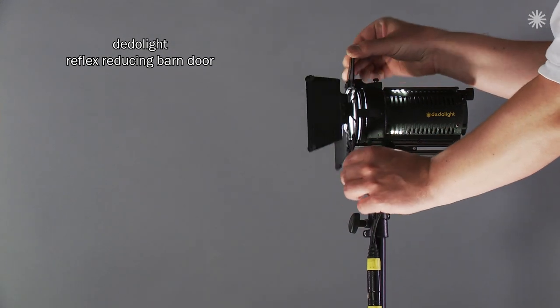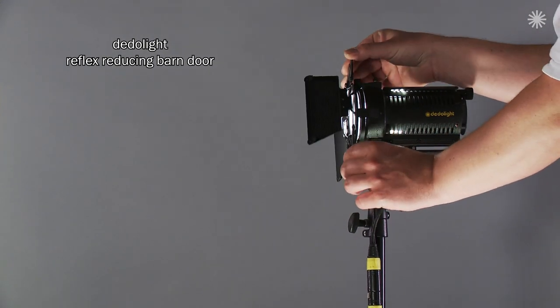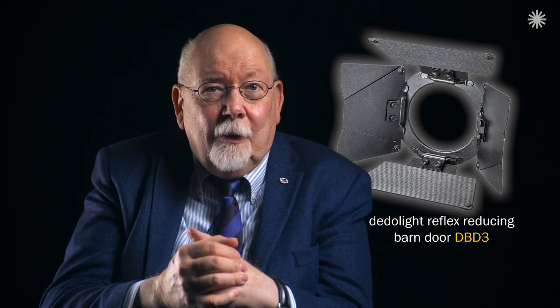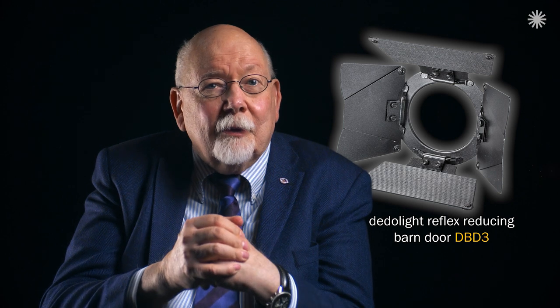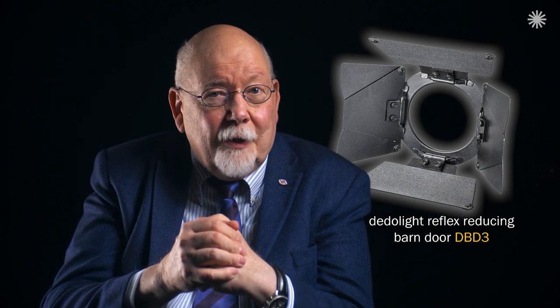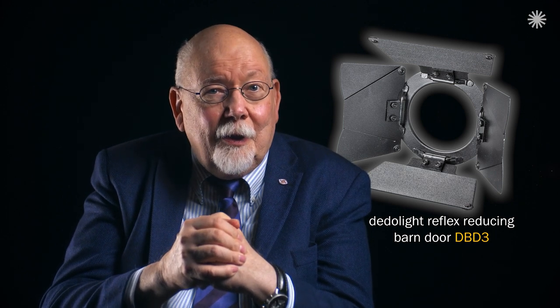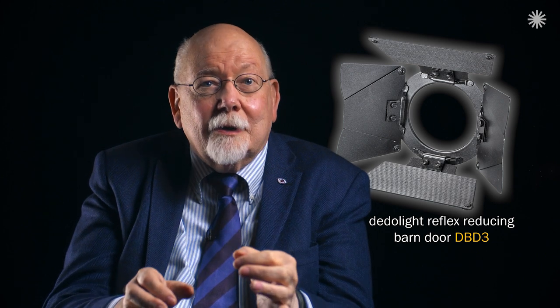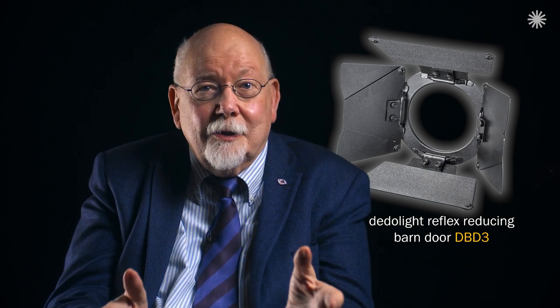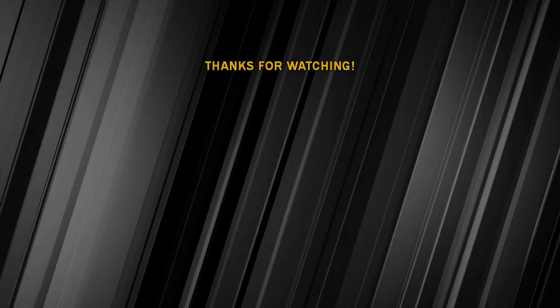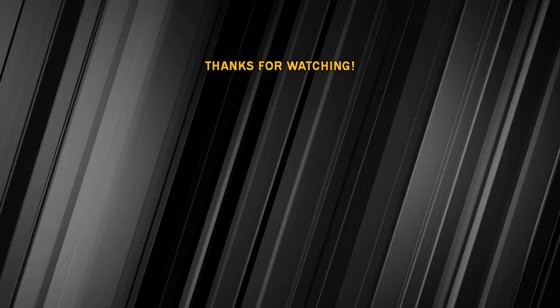We offer these barn door versions as options. So far, we've seen no other barn door with such a concept. No more disturbing reflexes. We'll see you next time.